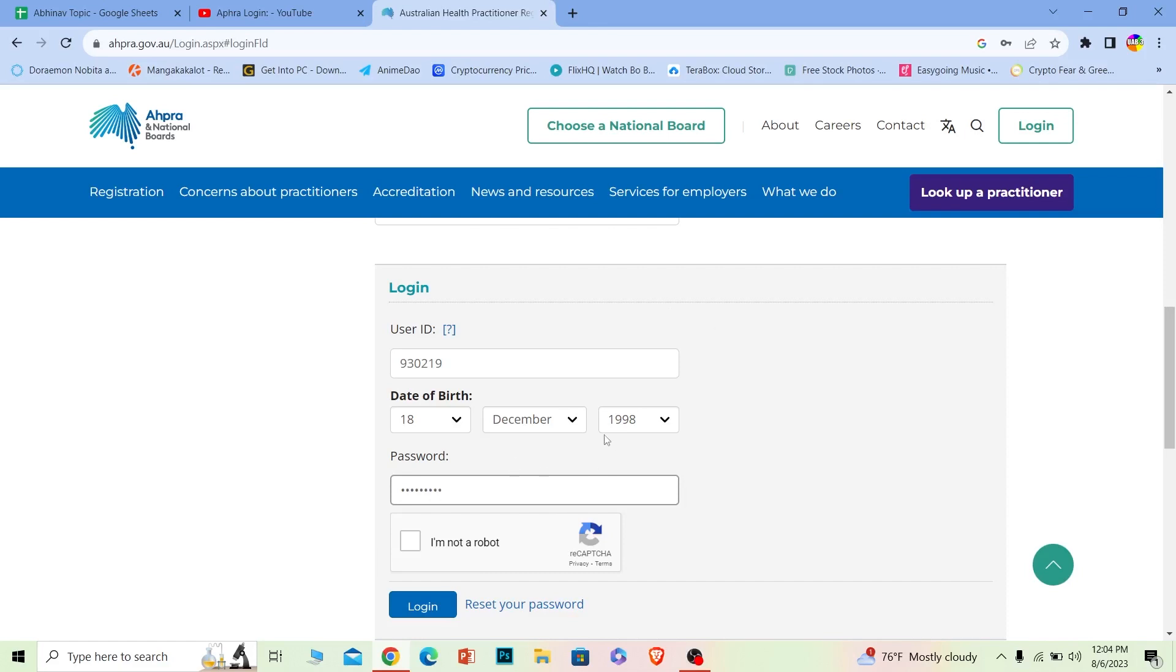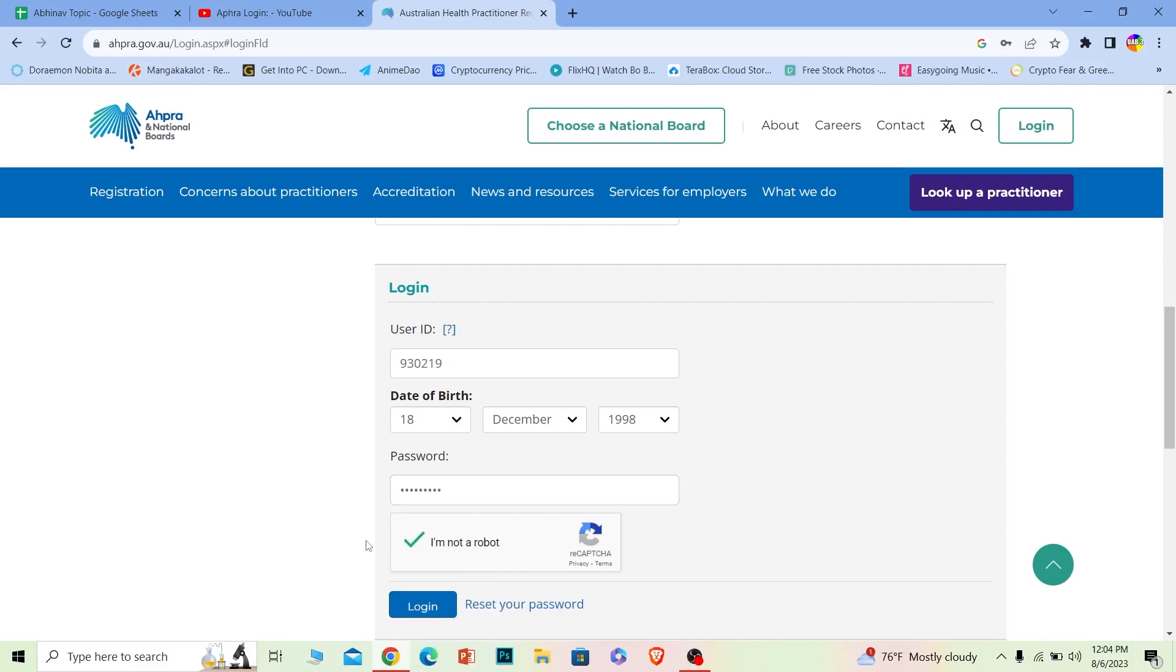After you enter all this information, click on 'I'm not a robot' to verify you're not a robot. Once you get this green checkmark, click on login, and you should be able to log into your Aphra account. It's that simple.